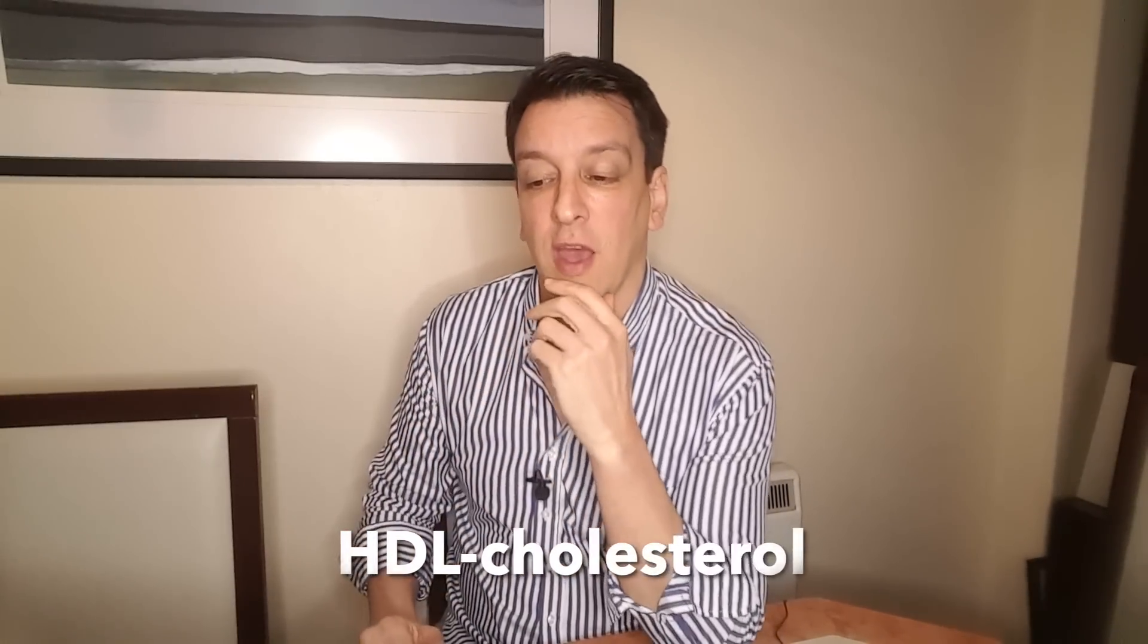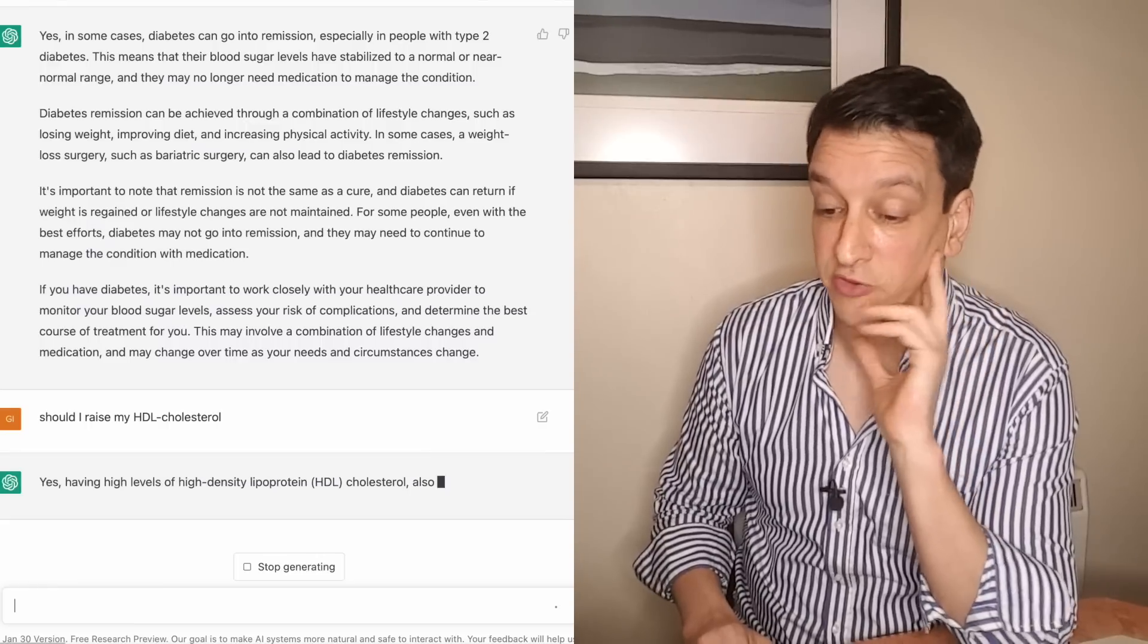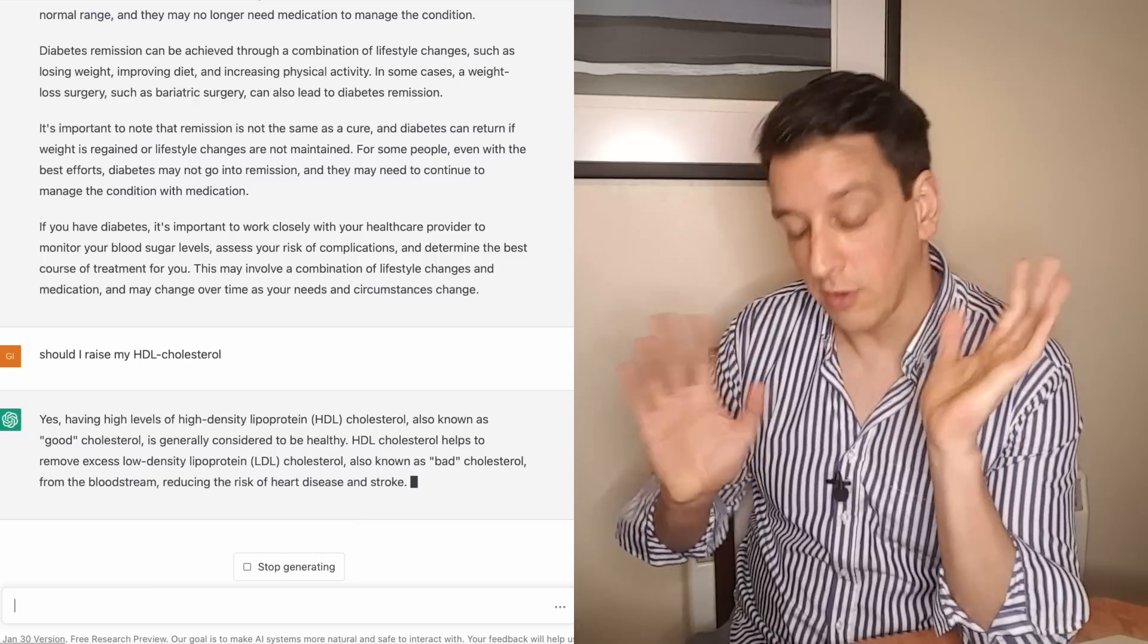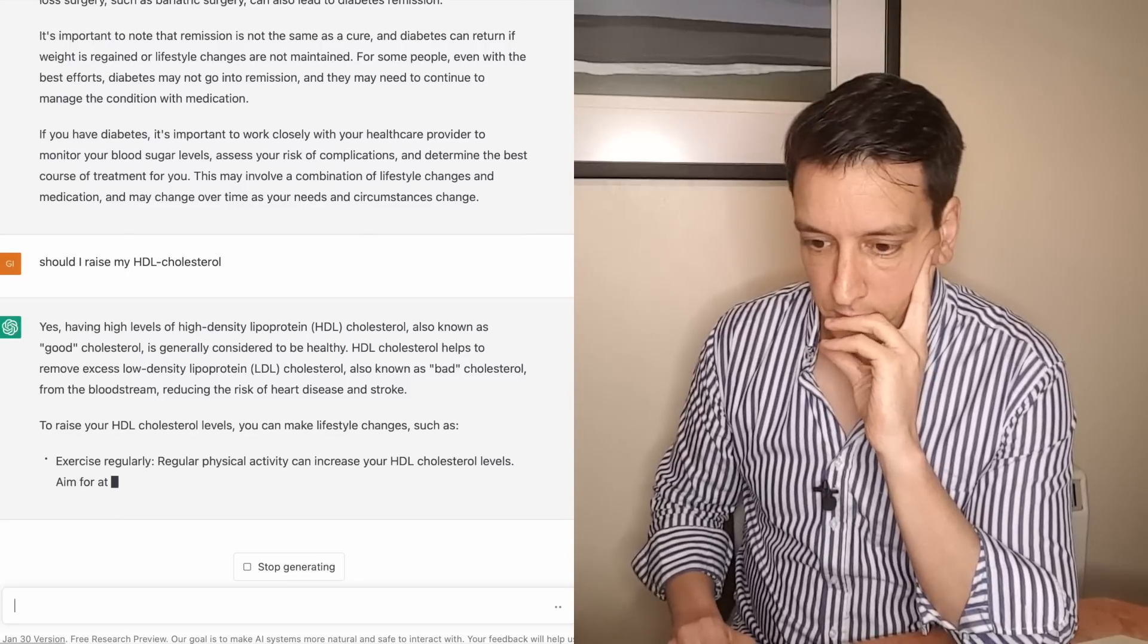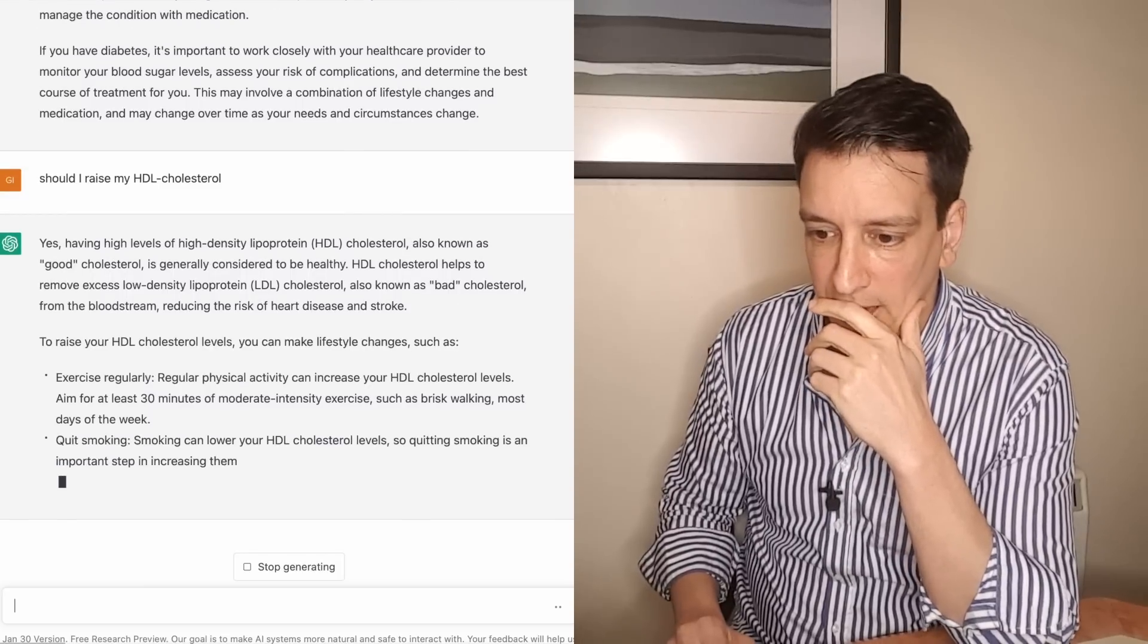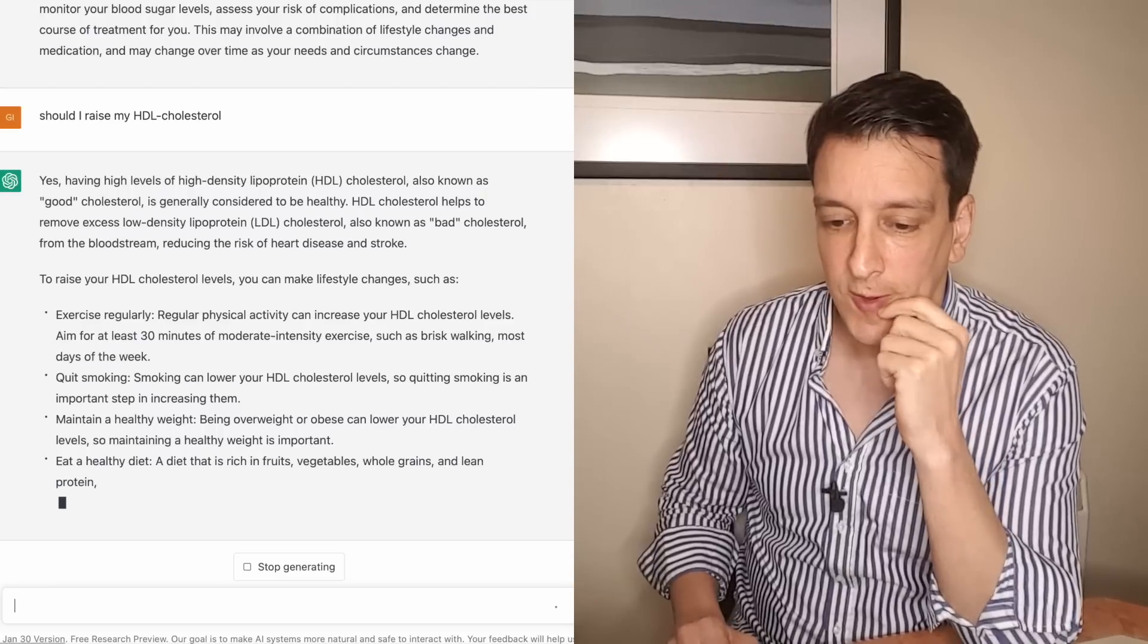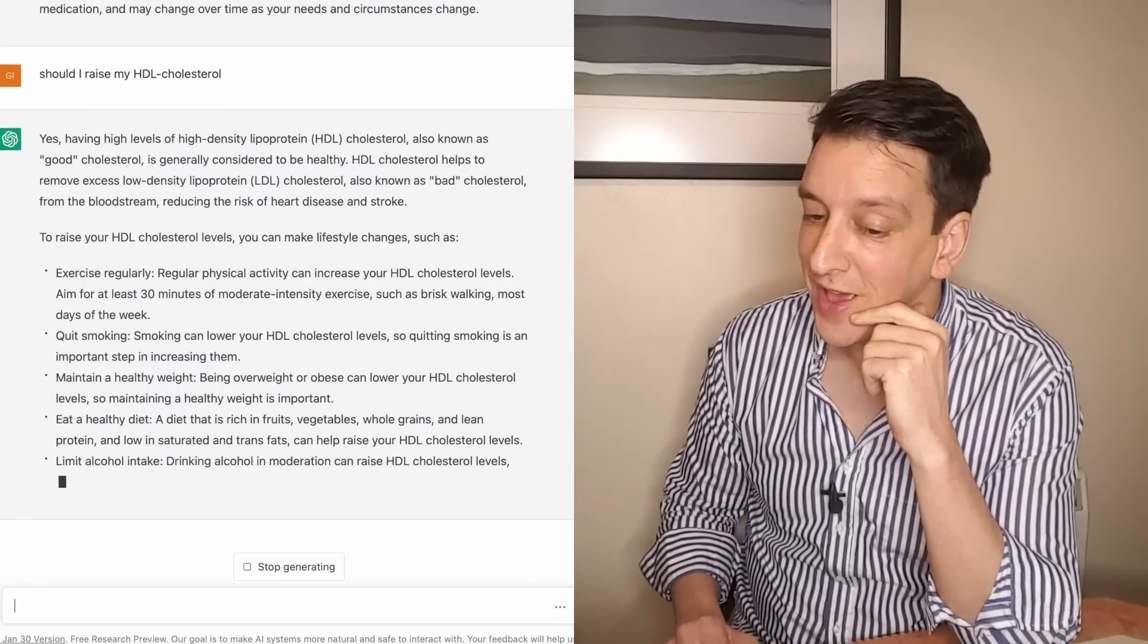What if I ask him a harder question? I know what I'm going to ask. I'm going to ask about HDL cholesterol. It's a confusing topic even for doctors who are not in cardiovascular disease. So let's see what it says. Should I raise my HDL cholesterol? I'll be impressed if it nails this one. Yes, having high levels of HDL cholesterol, also known as good cholesterol - not a big fan of that but okay. It's true that it's known as that - is generally considered to be healthy. That's true but that's not really what I asked. Okay so now it's giving me several ways to raise it. Exercise, quit smoking, maintain healthy weight.